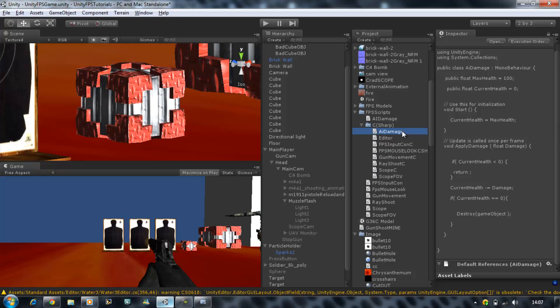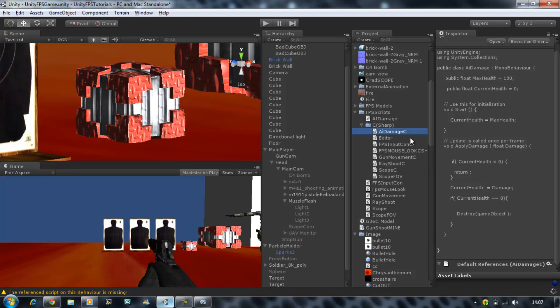Now actually rename your C sharp script to AI damage with a capital C at the end. So the C sharp version, that will be fine.